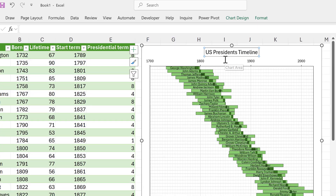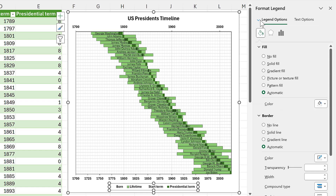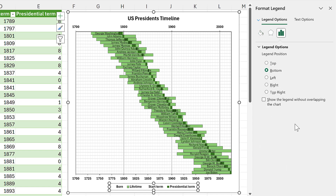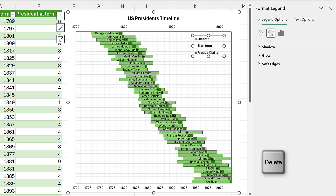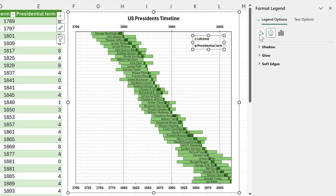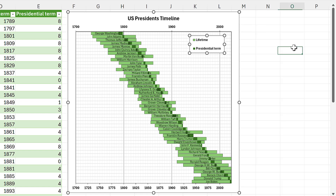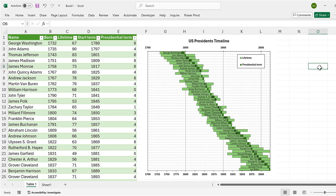I'll make the title font bold, and also make the axis and legend text bold. Then I'll take the major horizontal grid lines and make them a darker gray so the every-100-years lines are easier to see. For the legend, I'll change it to overlap the chart and position it in the top right corner. I'll delete the entries for 'born' and 'start term', keeping only 'lifetime' and 'presidential term', give the legend a white fill with a black border, and make it a little bigger. Now I'm happy with how it looks — this is how to make a US Presidents timeline in Excel.